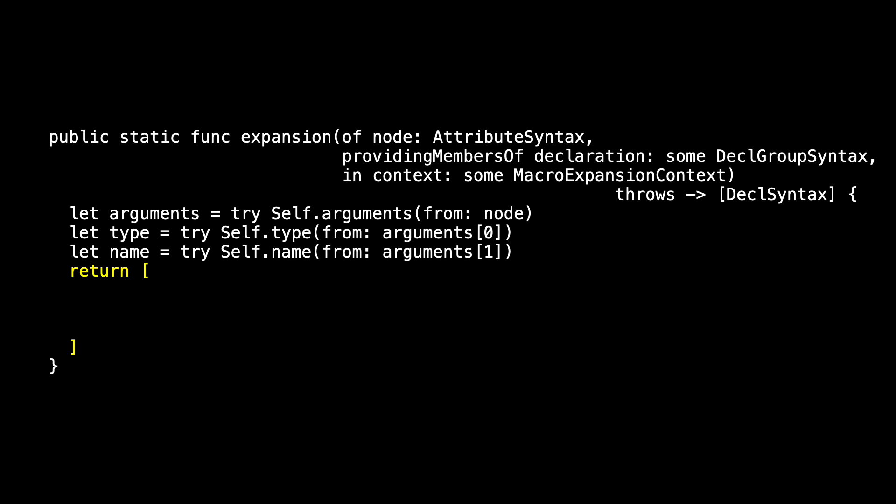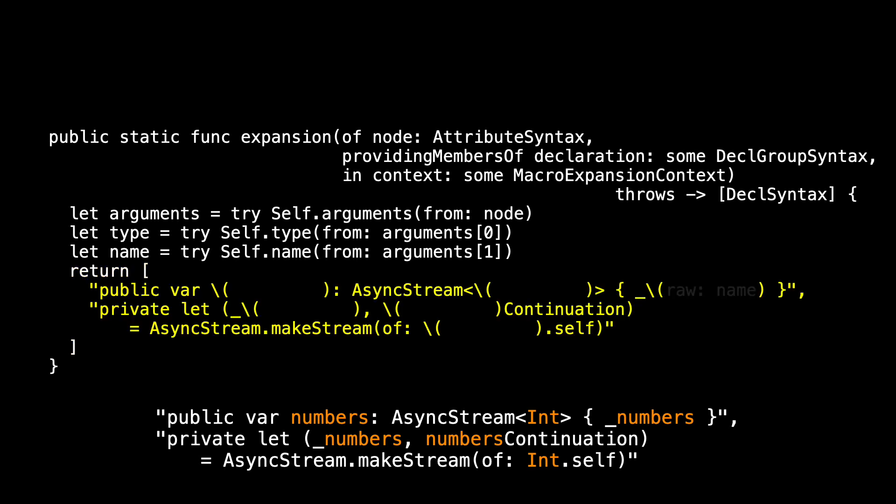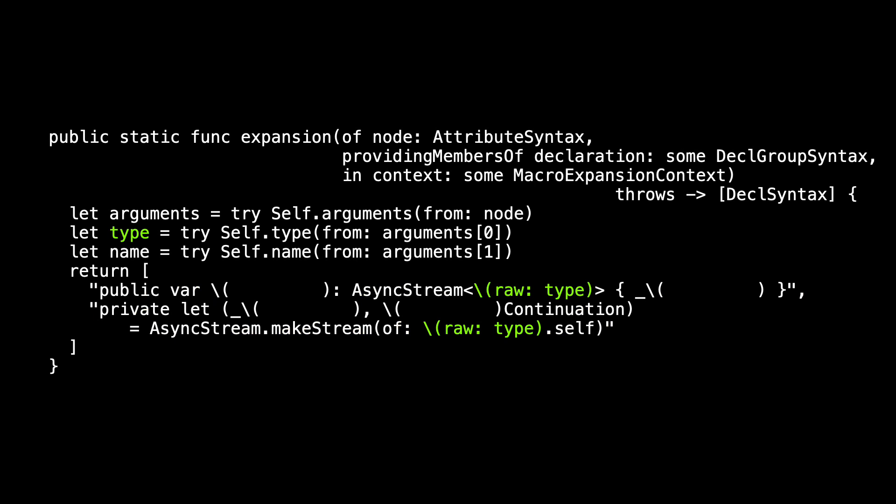What are we going to return? Now, we were returning things that were hard coded in. Those are the things I have colored in orange here. I don't want to hard code anymore. I want to use the type and the name that I've been able to extract. So we've got our holes in our template that we're going to fill in. Once we have the type, we can fill in the raw type, and we can fill in rawtype.self. In our example, that would give us our int inside of the generic, and our int.self as the argument for makeStream. Next, we use the value we extracted as name, and we use it to specify the name, underscore name, and name continuation. And there's expansion.